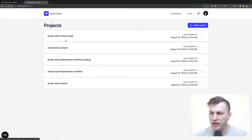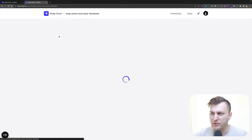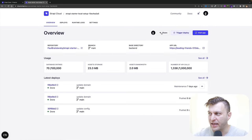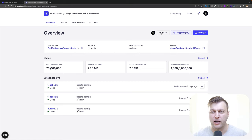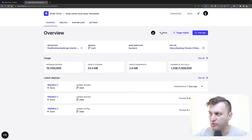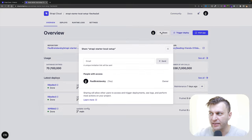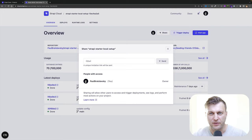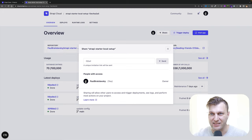But today, let's take a look at this Strapi starter local setup. Notice how I now have this share button — this allows us to share projects with others on which we could collaborate together. I'm going to go ahead and click the share button, and I'm going to enter the email of the person to whom I want to send this invite.